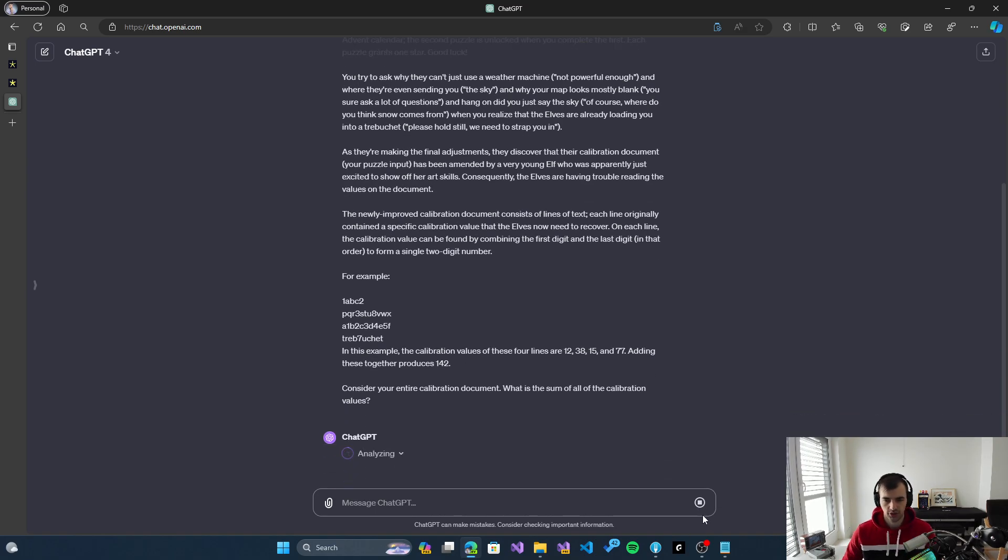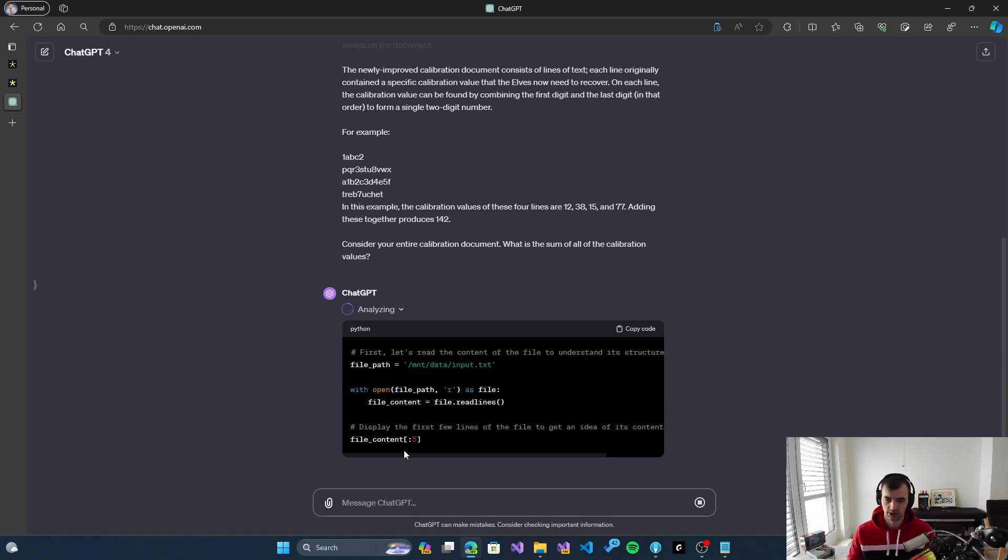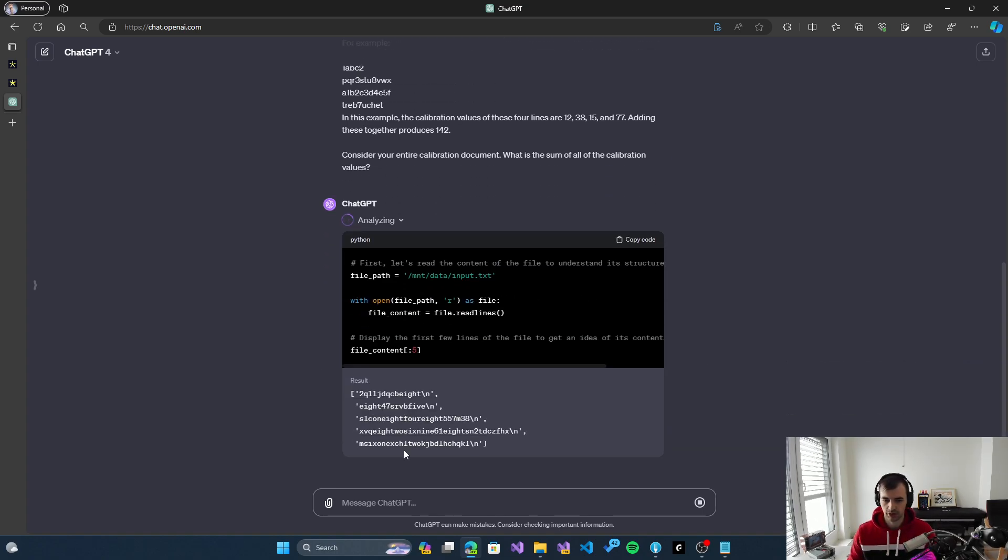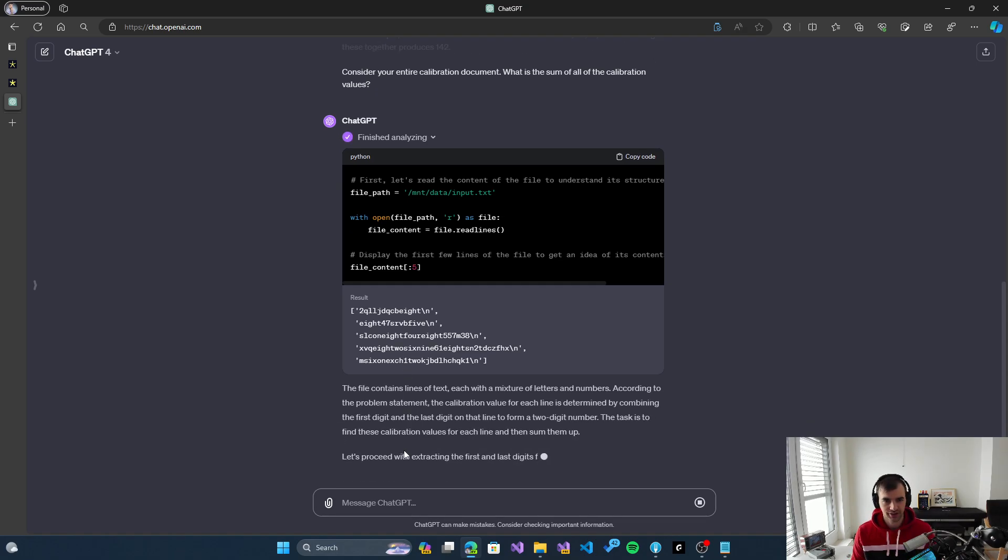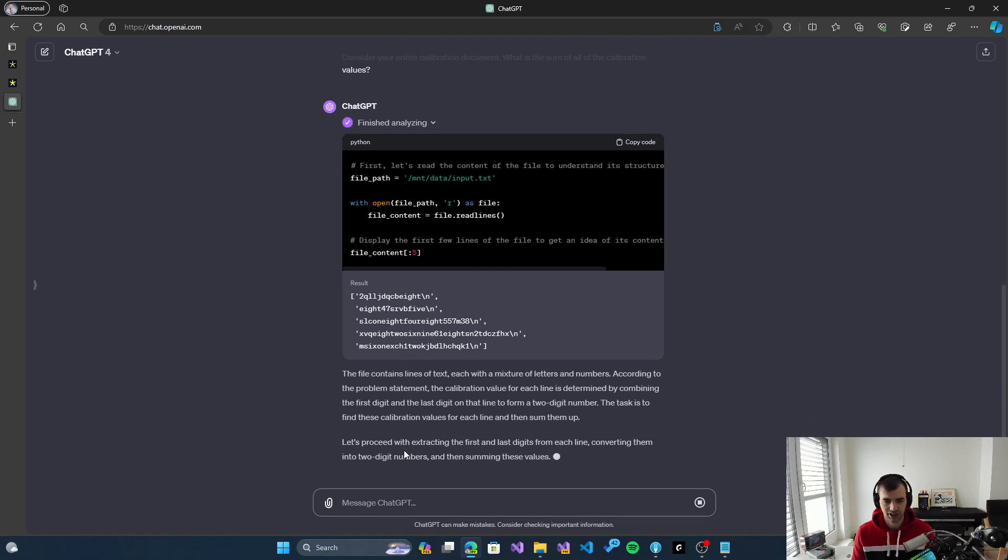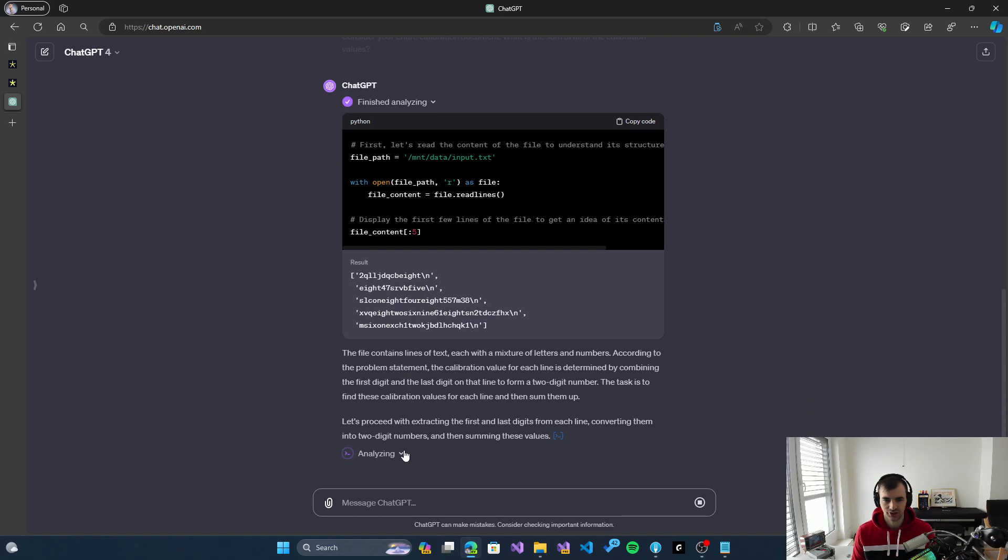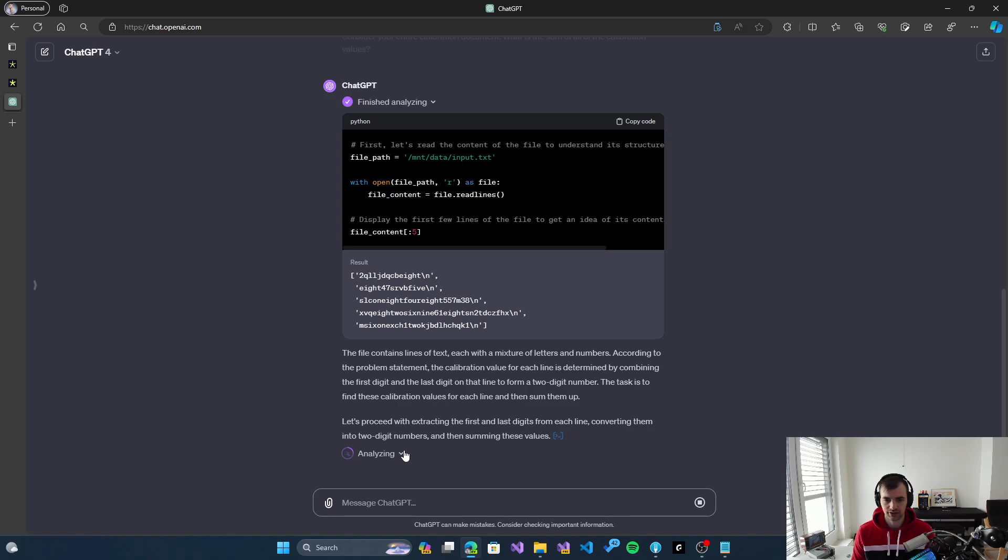My goal in these videos that I'll be doing over the course of Advent of Code: I will not be helping ChatGPT solve it. I will just tell it when it's wrong and give it a chance to correct itself, but I will not explain where the problem is or why it's incorrect. We'll see if it fares well or not.